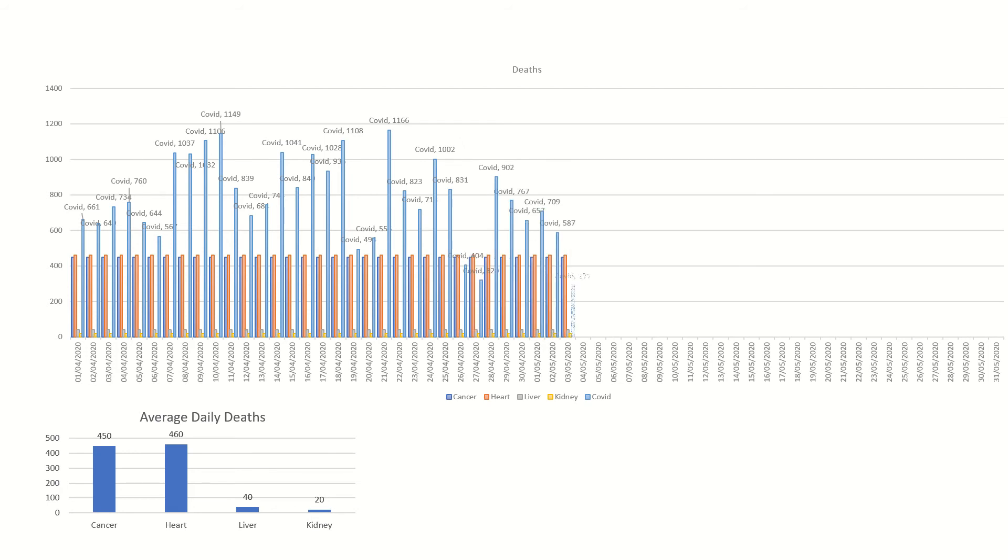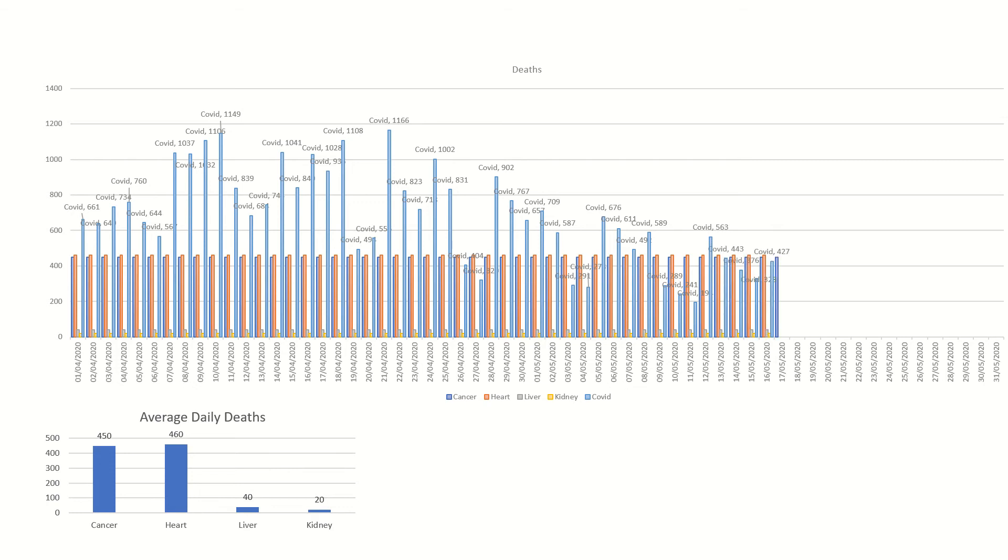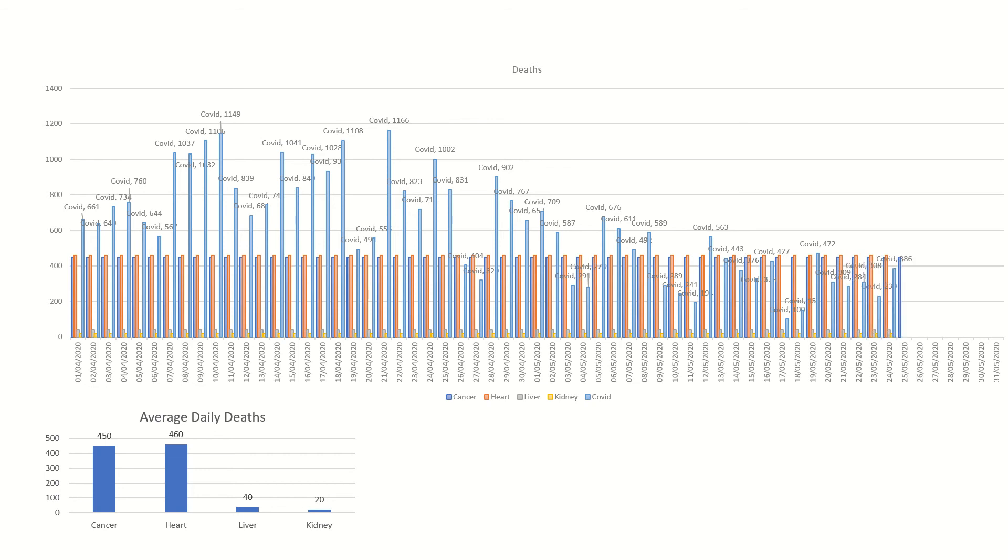At the bottom you can see a little graph showing the average daily death for the others: cancer, heart, liver, and kidney. As the COVID gets under control, they then start being more than the COVID deaths. As you come down into July, COVID gets less and less and the others more and more.